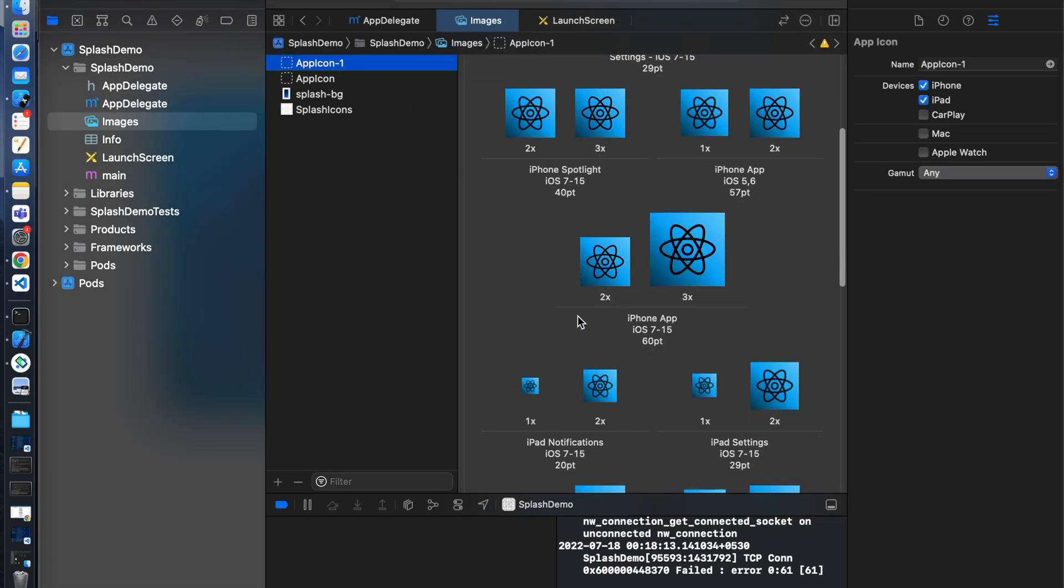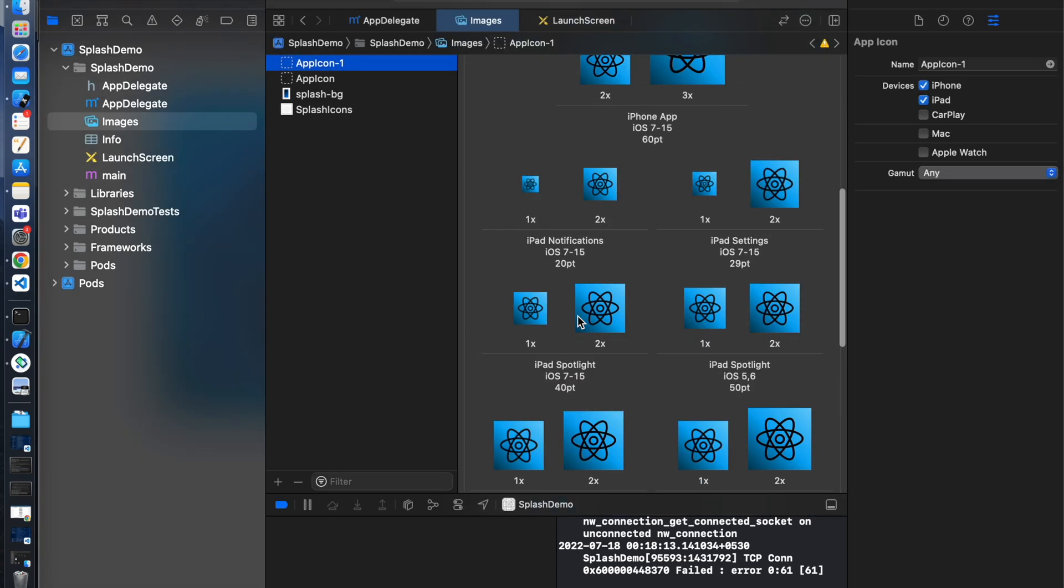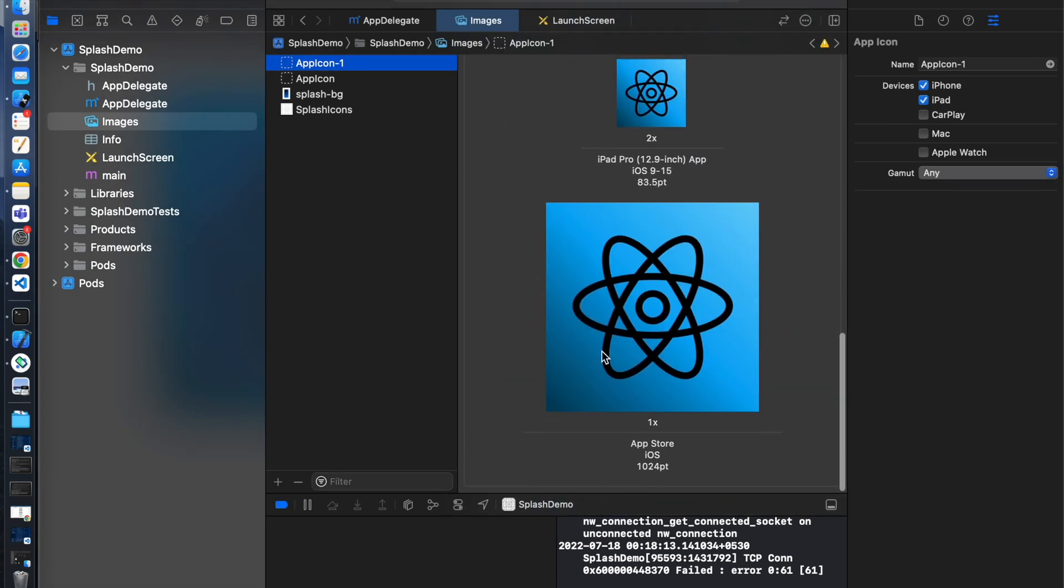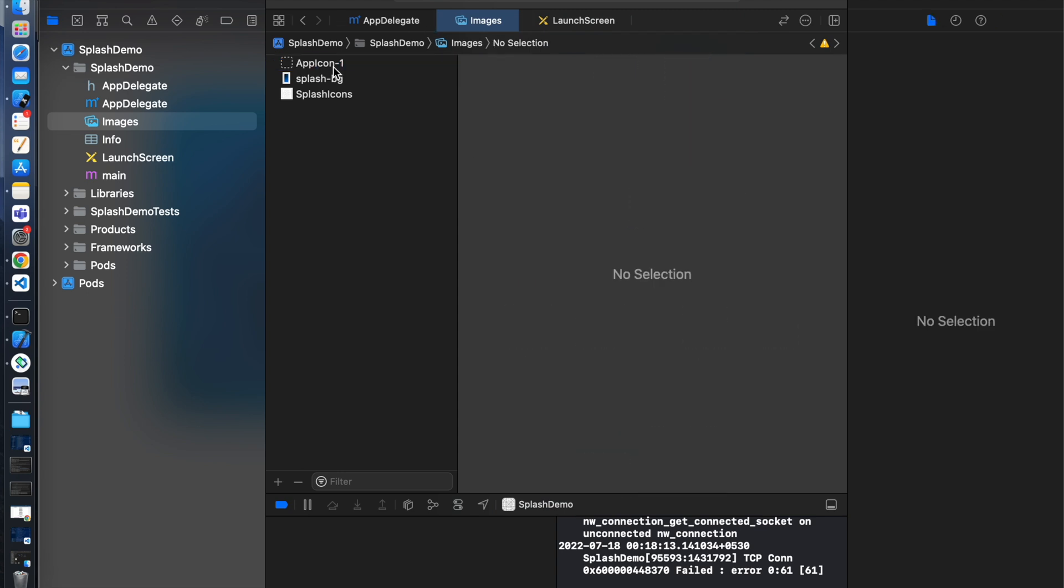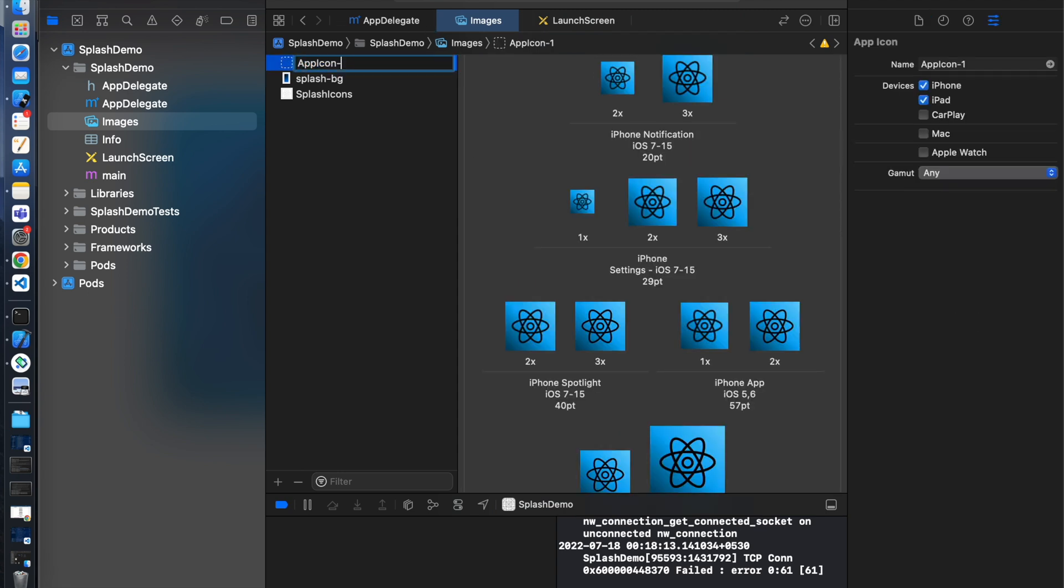All the images set here. Let's delete this app icon folder and rename this.